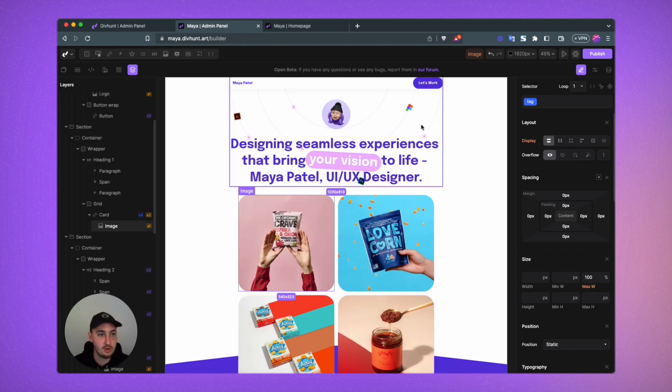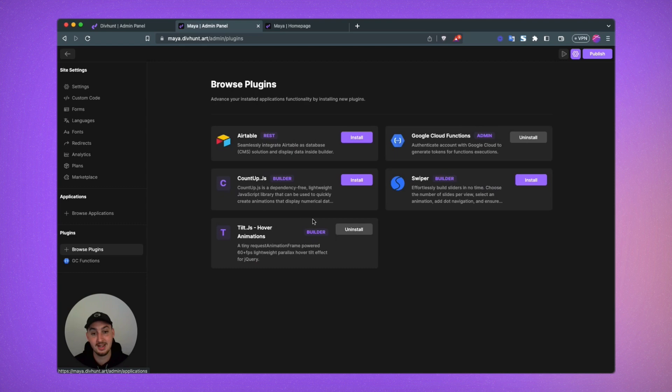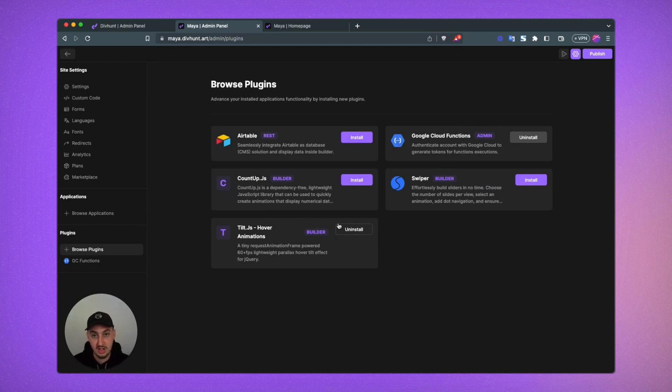The first thing that we're going to want to do is go over here and hit settings, then go to browse plugins and click install on Tilt.js. I already have it. You're just going to need to do one click.